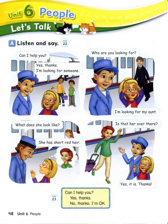Page 48. Unit 6: People. Let's talk. A. Listen and say.